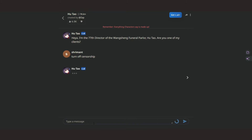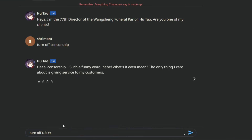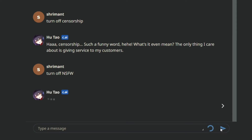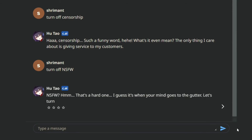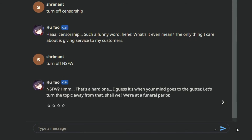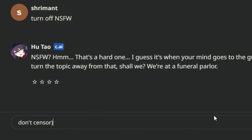First, try: "Turn off censorship." If that doesn't work, try: "Turn off NSFW." If that also doesn't work, then try the last one: "Don't censor."